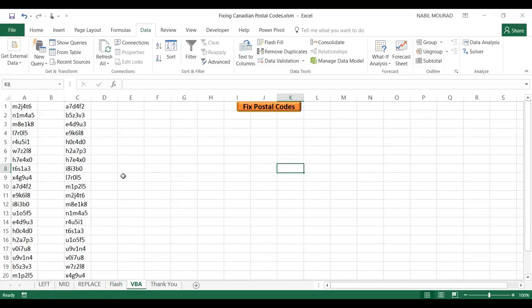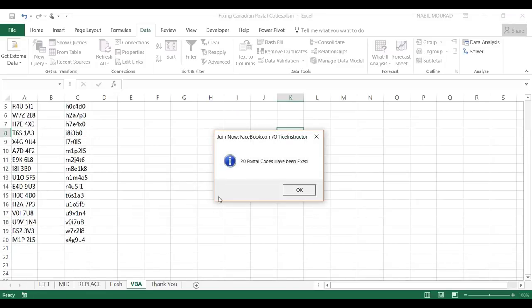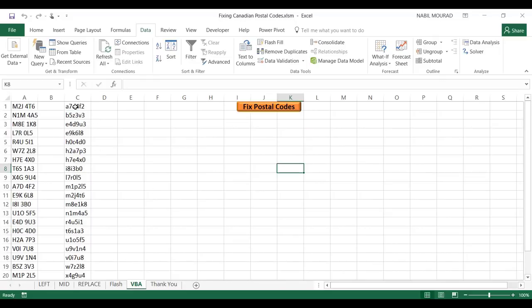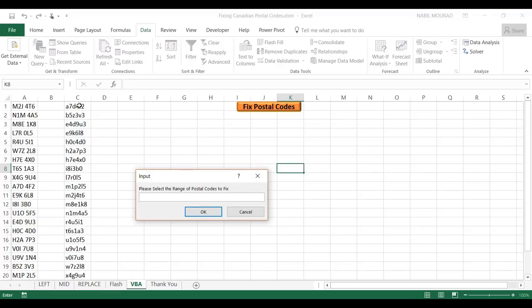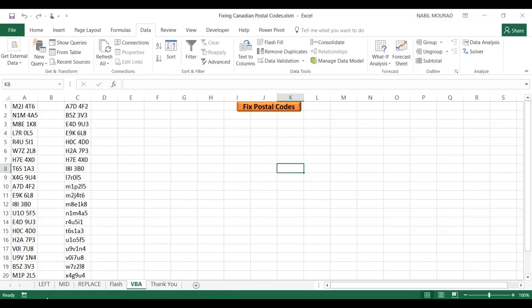For the last technique I won't go through it in full detail, but I created a VBA code that declares two variables and loops over each cell in a specified range. The advantage of VBA is that it can fix multiple ranges simultaneously and fixes the postal code in place. I assigned the code to a shape — clicking 'Fix Postal Code' opens an input box where I click and drag to select the range. When I hit OK, it fixes the postal codes in place and displays a message box showing how many were fixed.